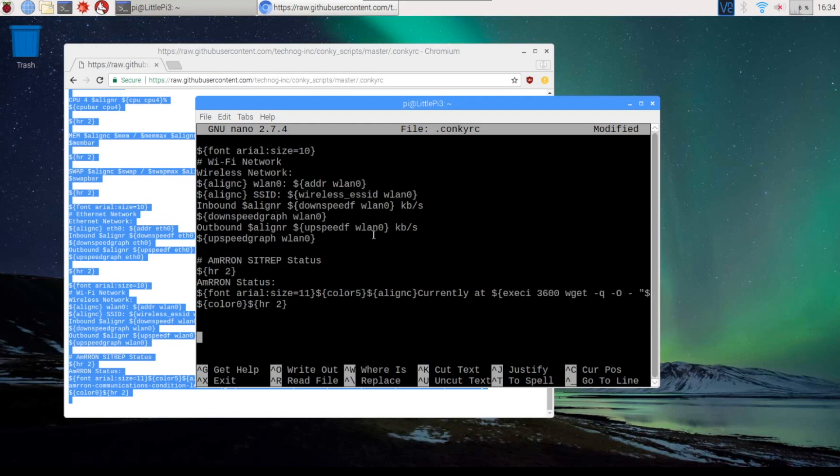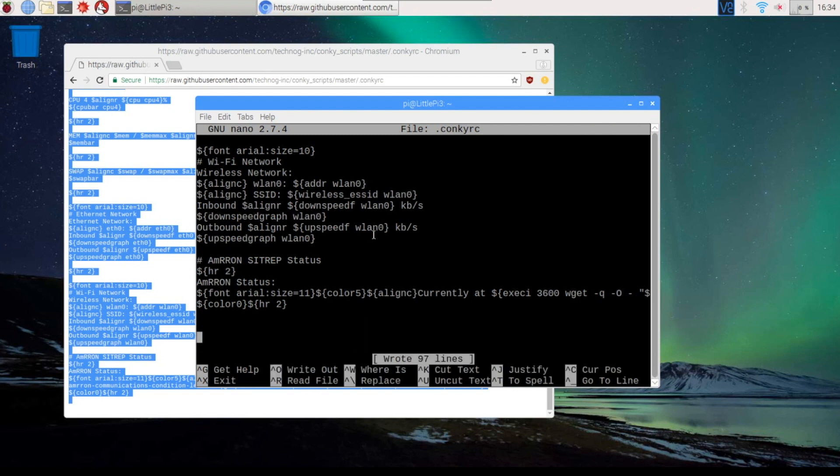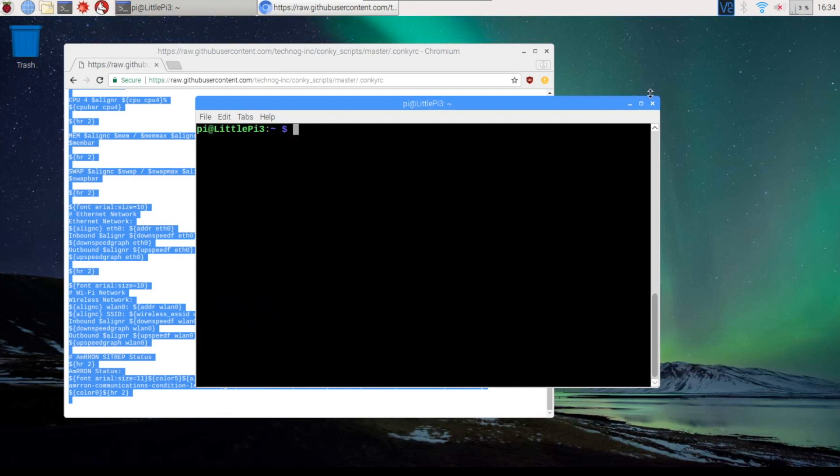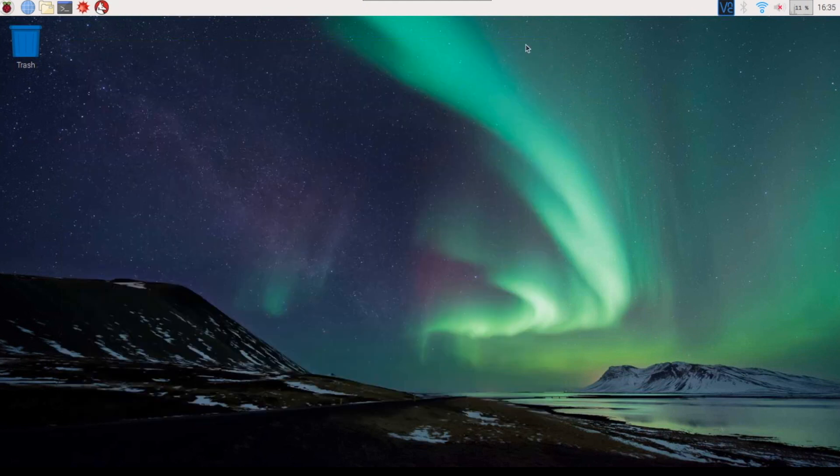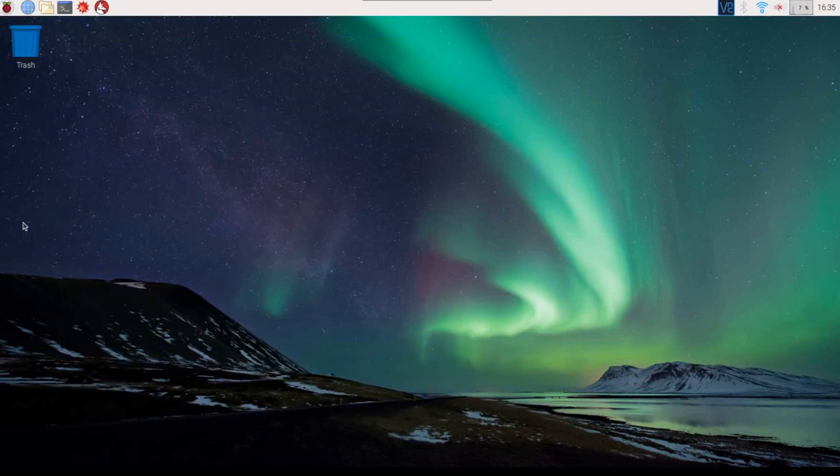So now I'm going to do a ctrl-o to write it. And a ctrl-x to come out of it. I can close the command window and close the github window. And let's do a reboot and see what it looks like.